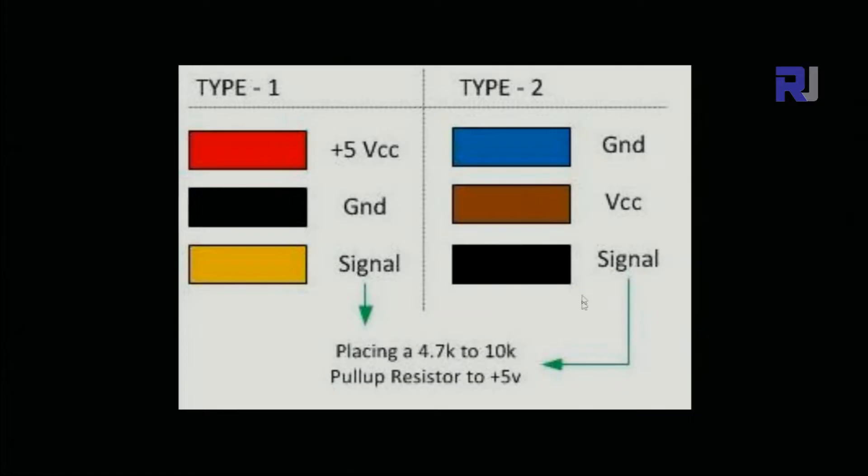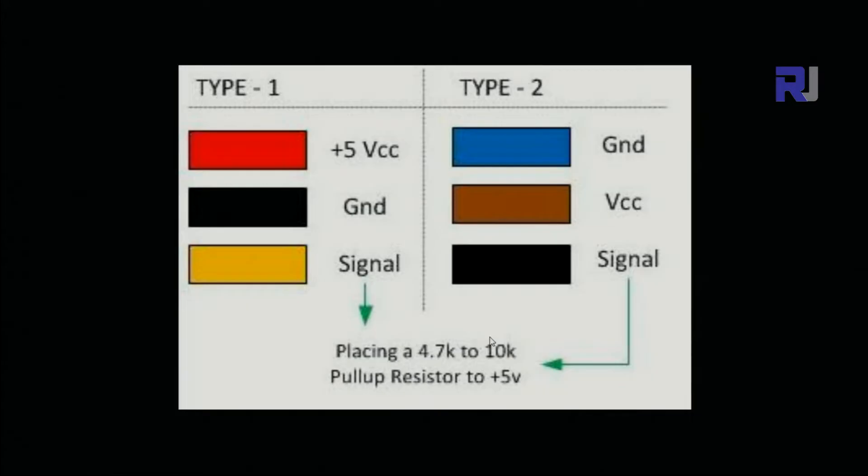As you can see here, they mentioned 4.7k to 10k. So you can put 1k to up to 20k ohm, no problem if you're not using pull-up resistor for any reason.